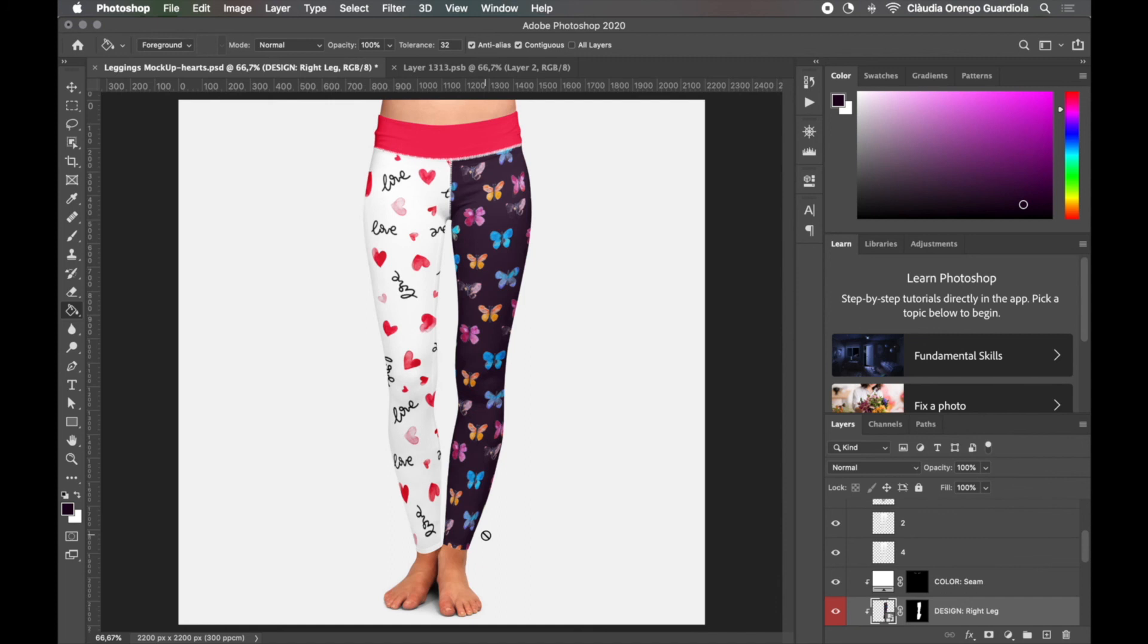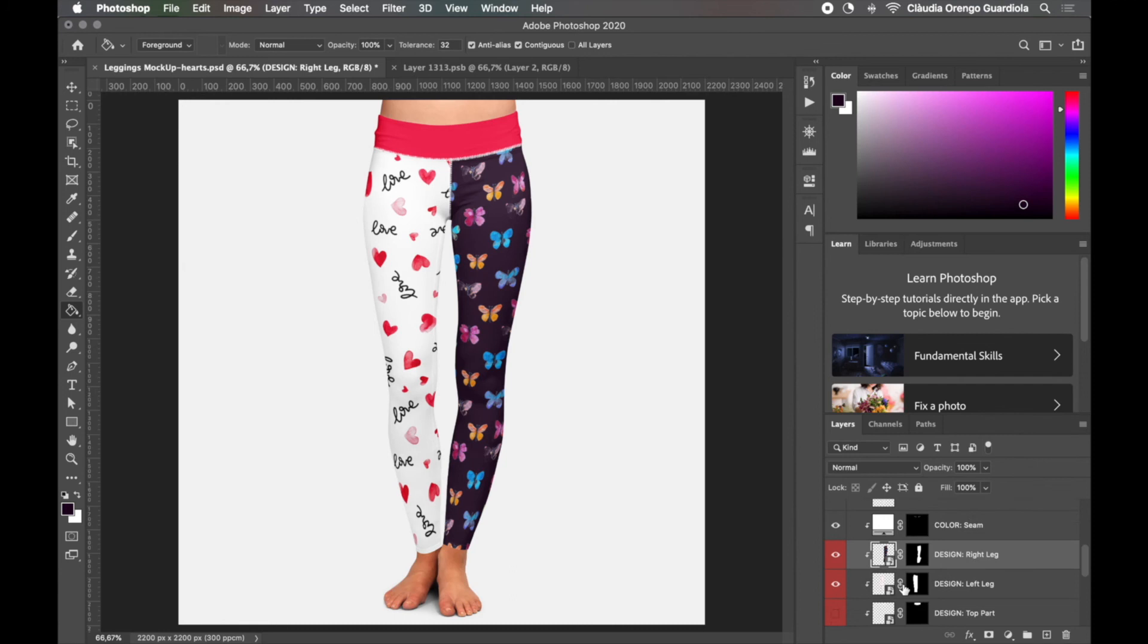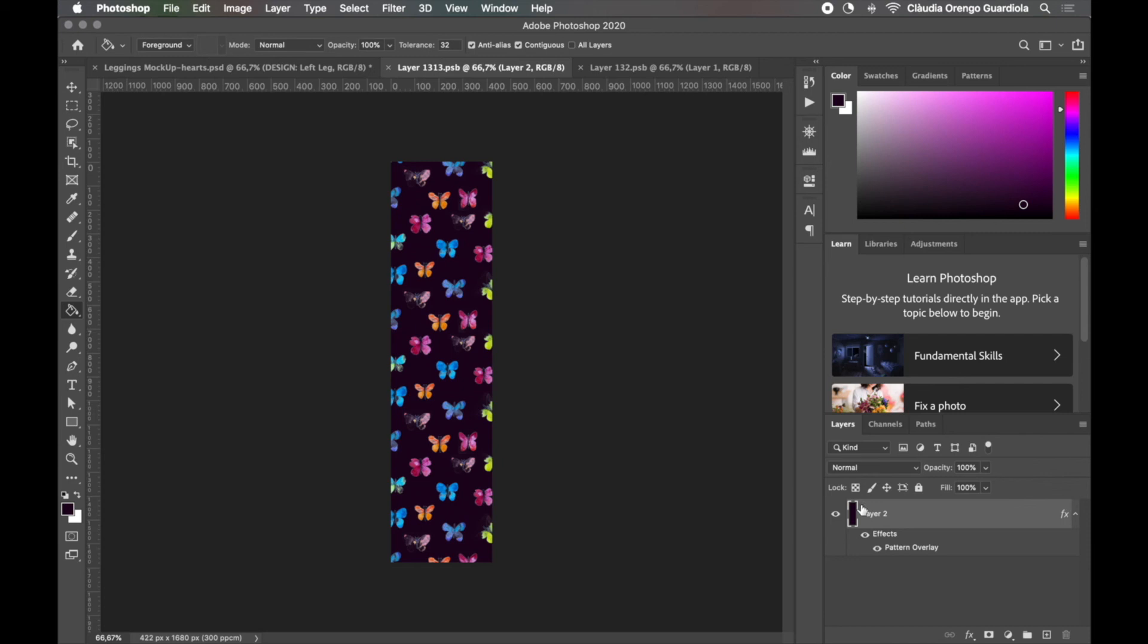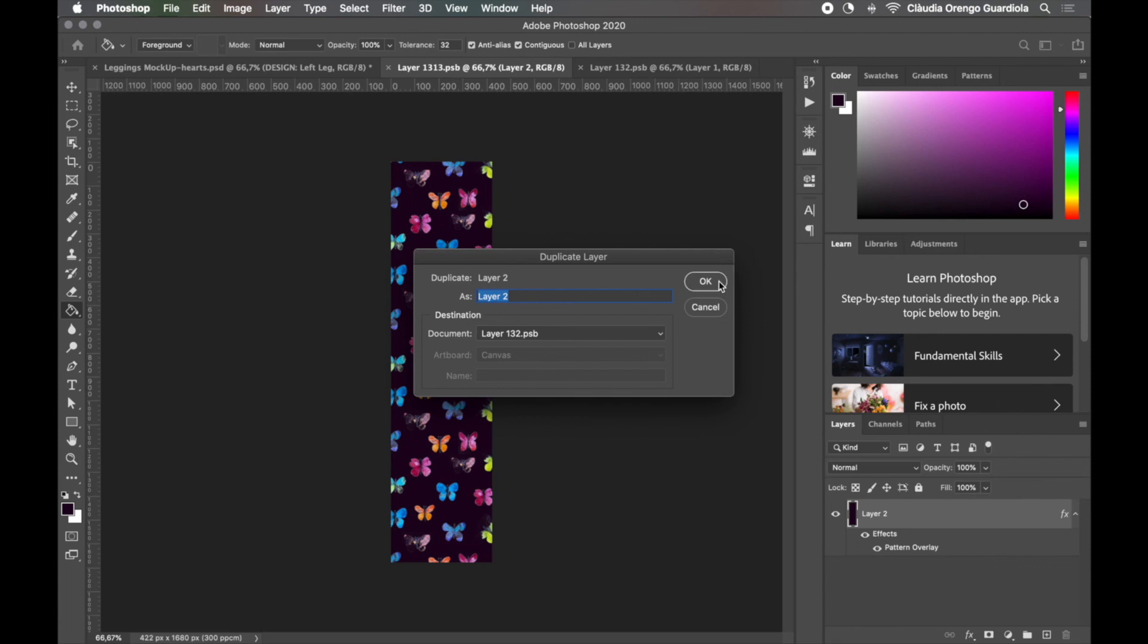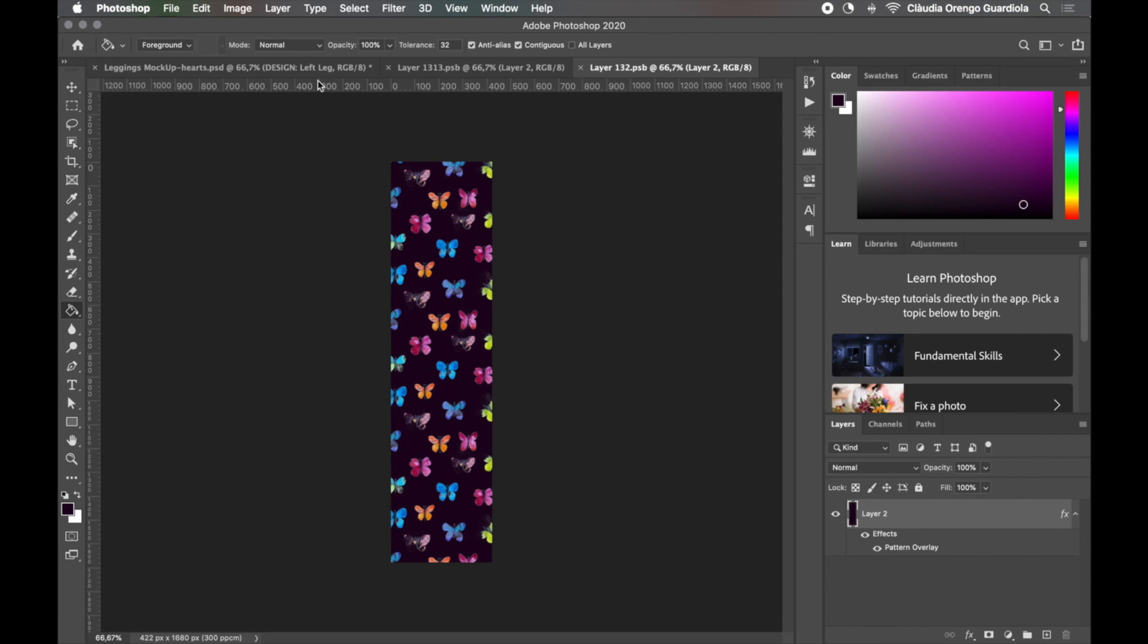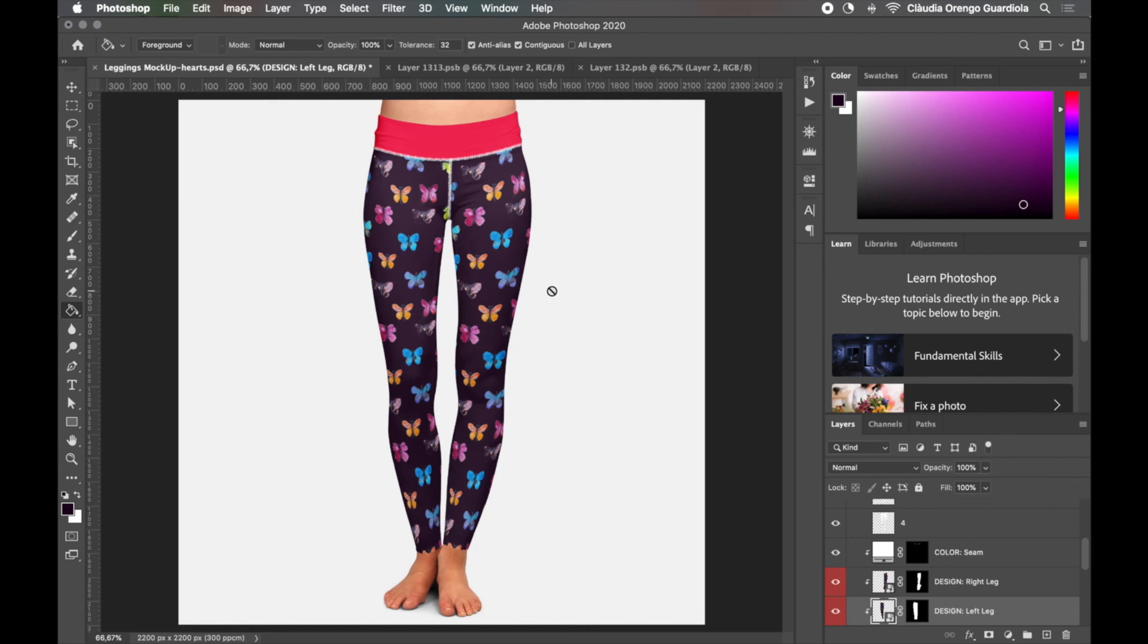And in this case we should do the same in both legs so something I would do is just simply follow the same steps or come here and duplicate this layer in the new document, in this other one so we have it now here, we can delete all this, save and now we have both legs with the design we want.